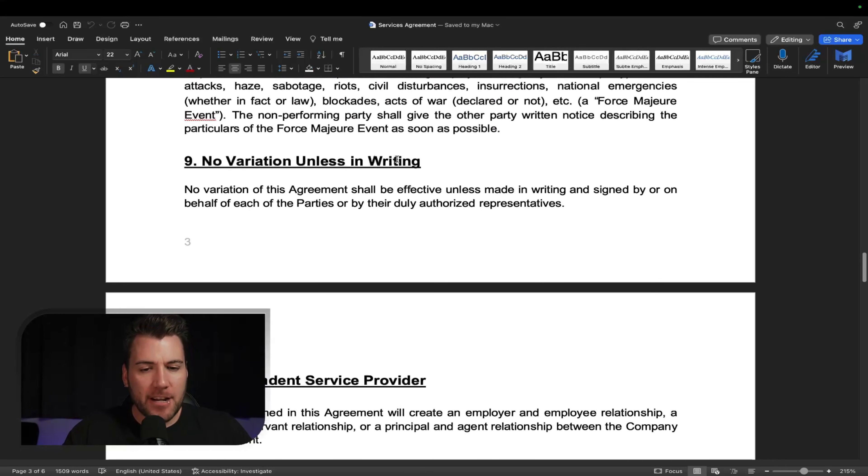No variation in from writing. If you guys change it, it's going to be in writing and signed. Otherwise, it doesn't count. That's what that means. Independent service provider, it's saying that they are not your employee. You're not their employer. You're just doing a job as a contractor.